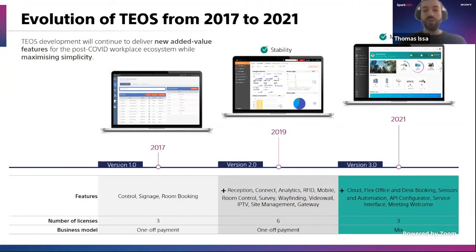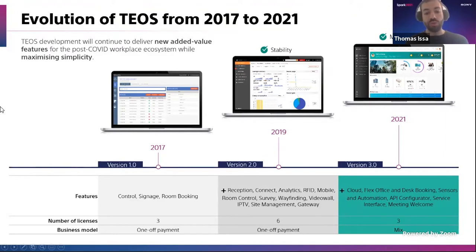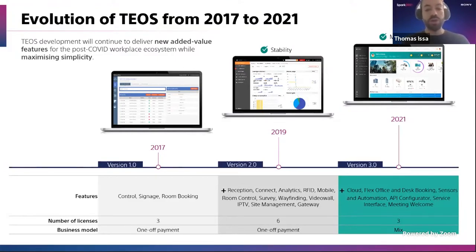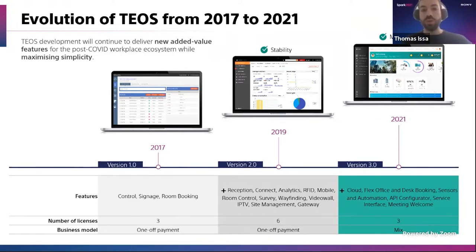This will be a major milestone for us in the development of TEOS, which we have been offering since 2017 — already four years ago. Since the introduction, our aim has really been to provide, on a regular basis, new functionalities and new add-ons to make sure that we go along with our customers in the challenges they face on a daily basis inside their workplace — with their employees, with their meetings — and to make sure we can bring the value they need to make all their workplaces much more efficient.